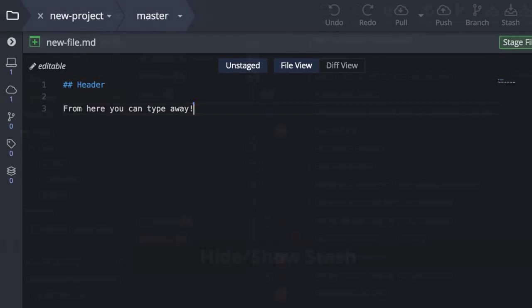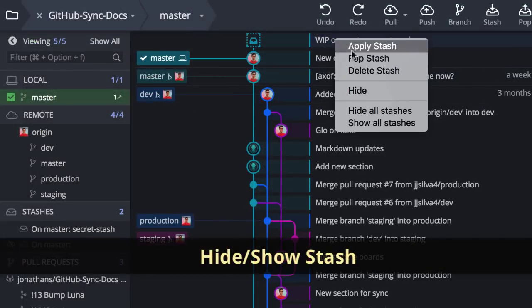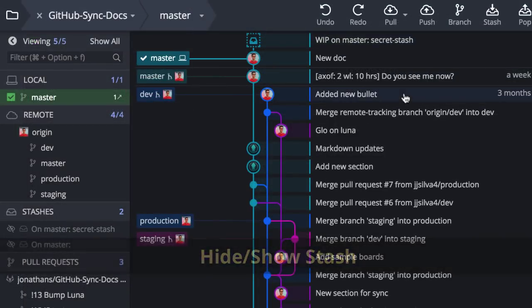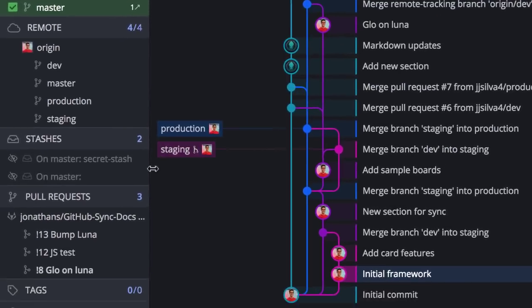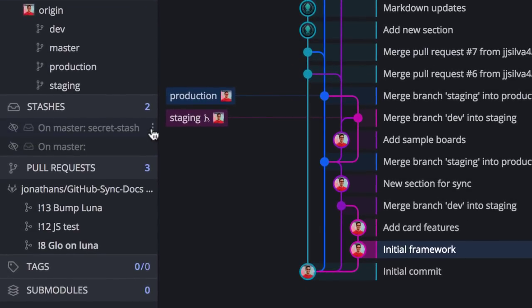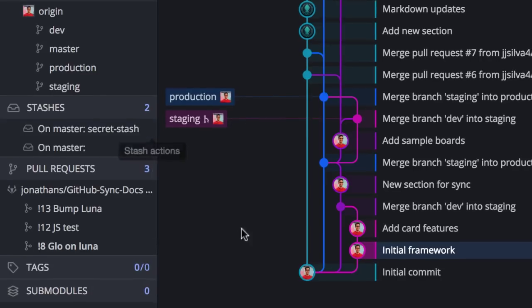A few more things. You may now hide stashes from the graph using either the right-click menu option or the option in the left panel. Here in the left panel, you may also show stashes again in the graph.